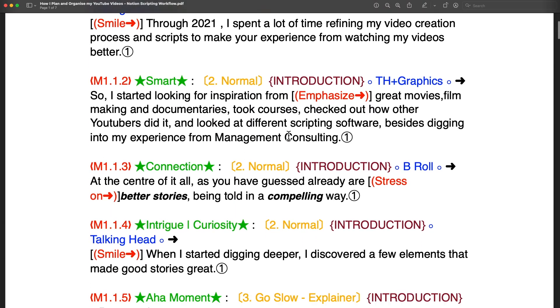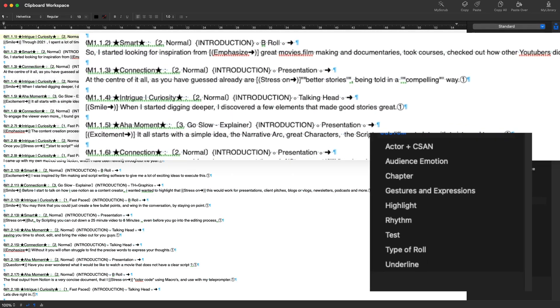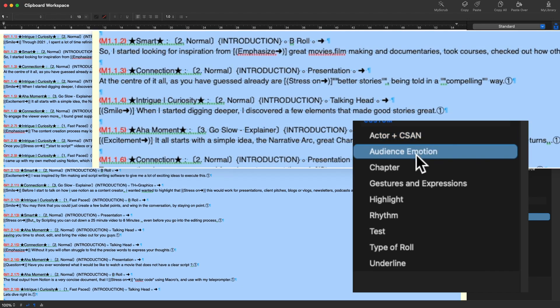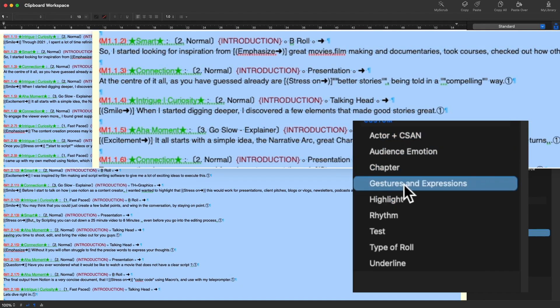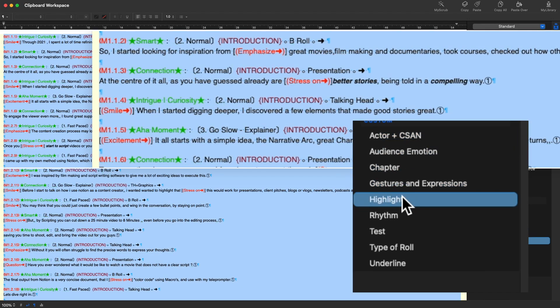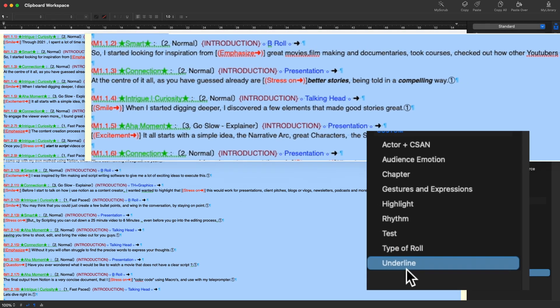The final output from Notion is a very concise document that I use to color code using macros. And then I use the same thing on my teleprompter.